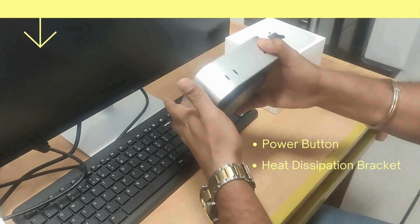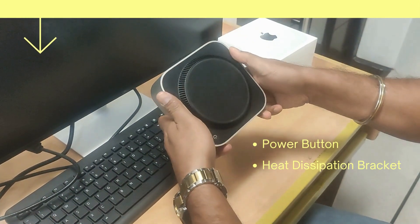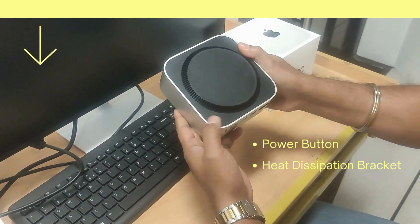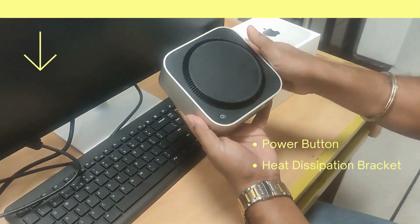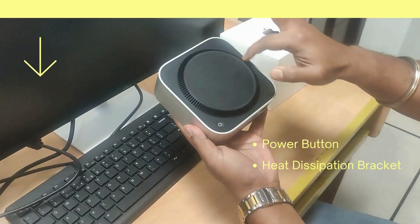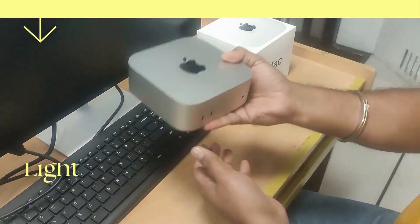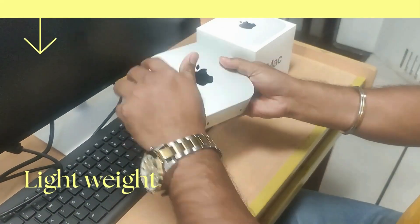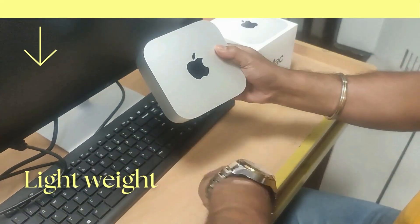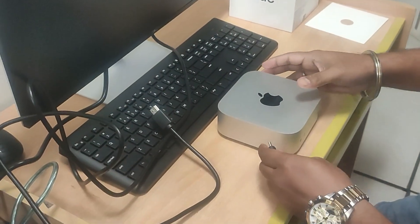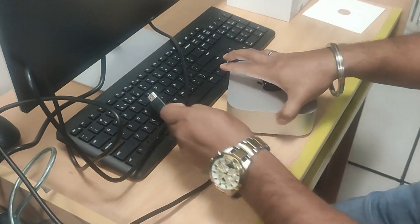If you flip it over, you will see a power button, along with a circular bracket that's for heat dissipation, keeping everything cool while you work or play. It's very lightweight and you can even hold it in one hand easily.